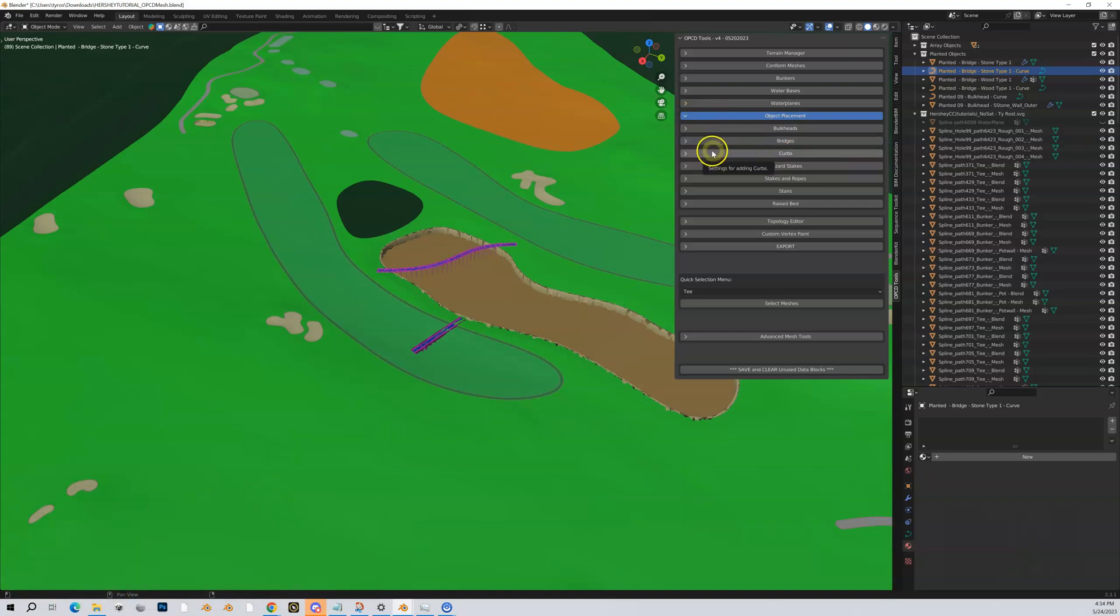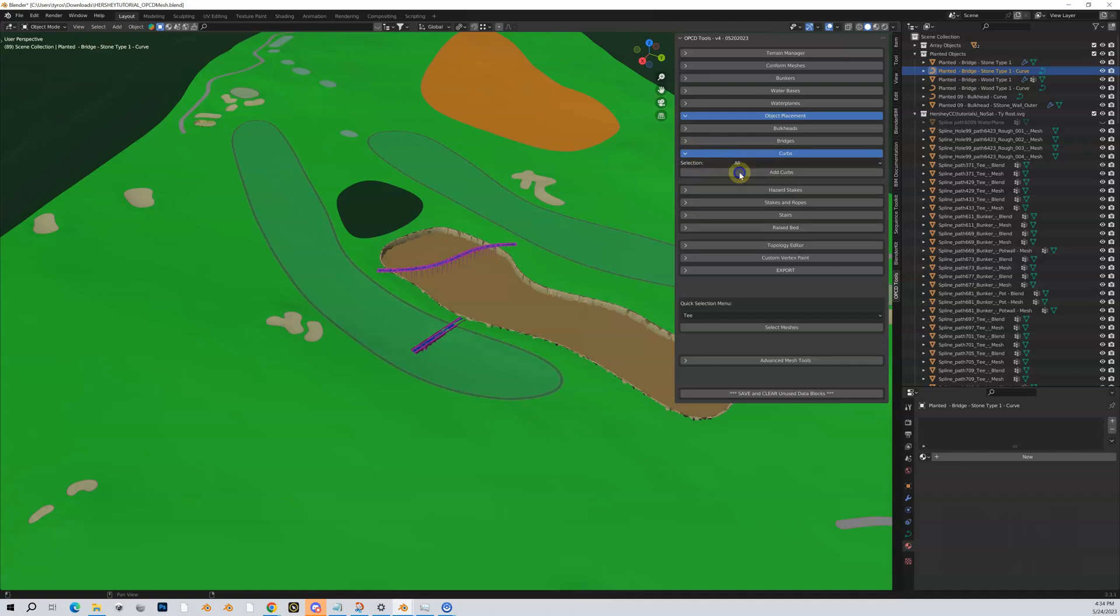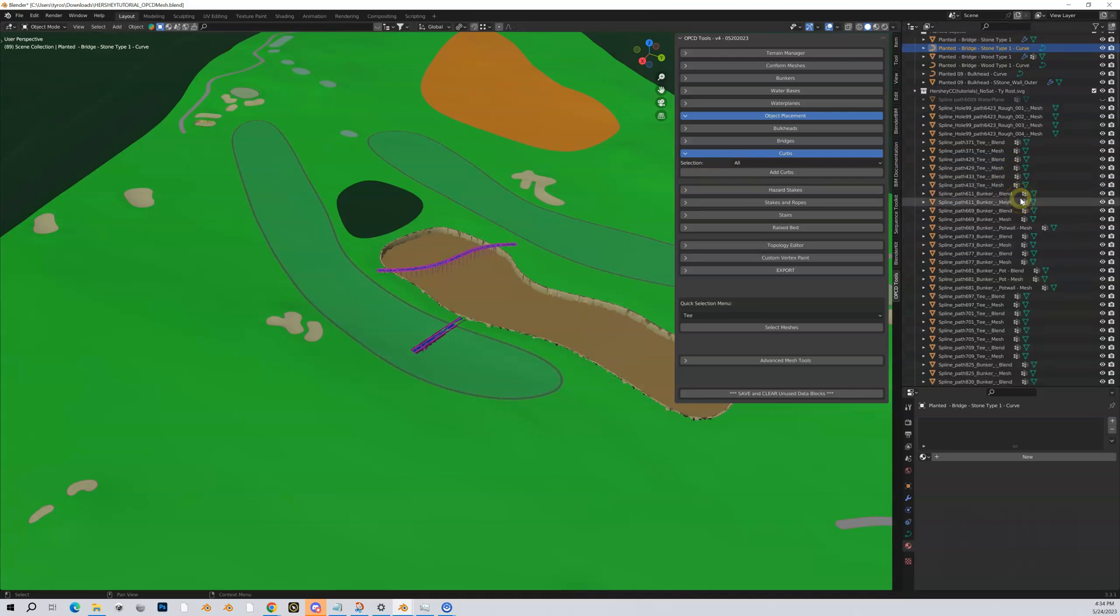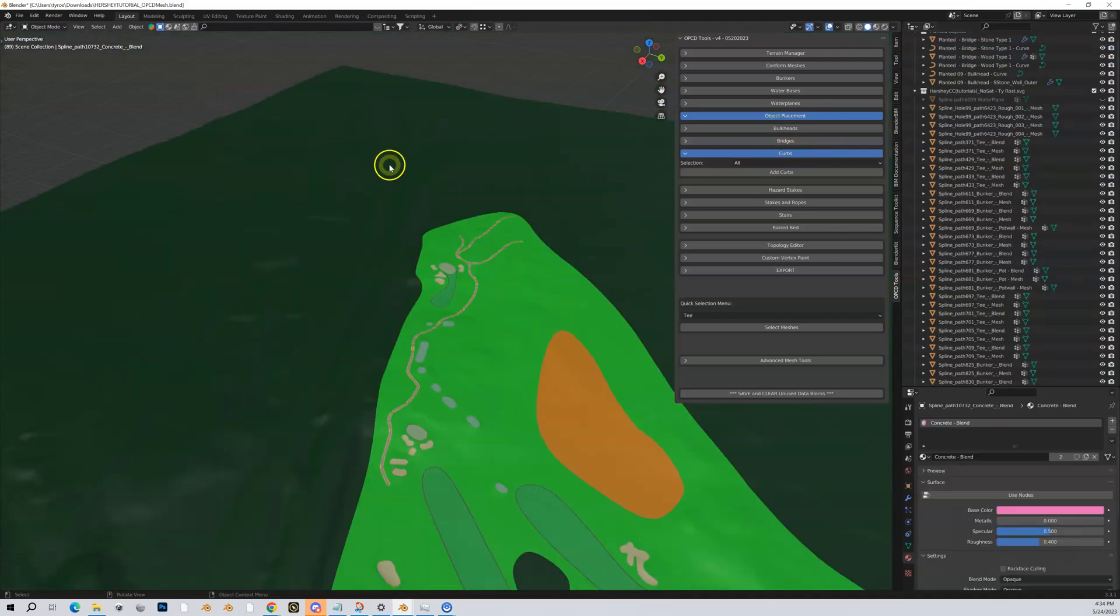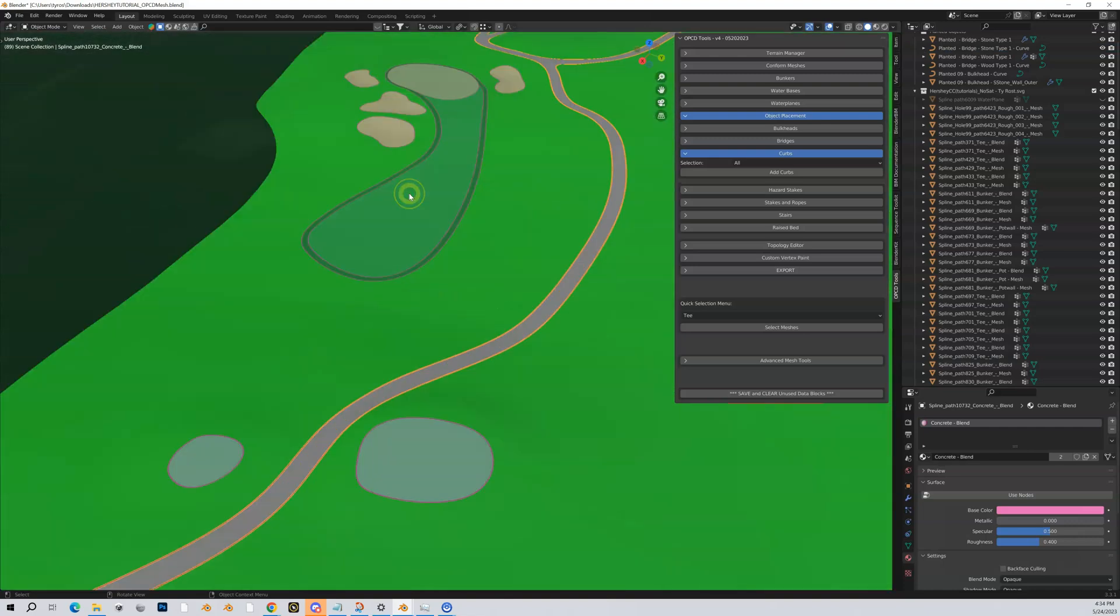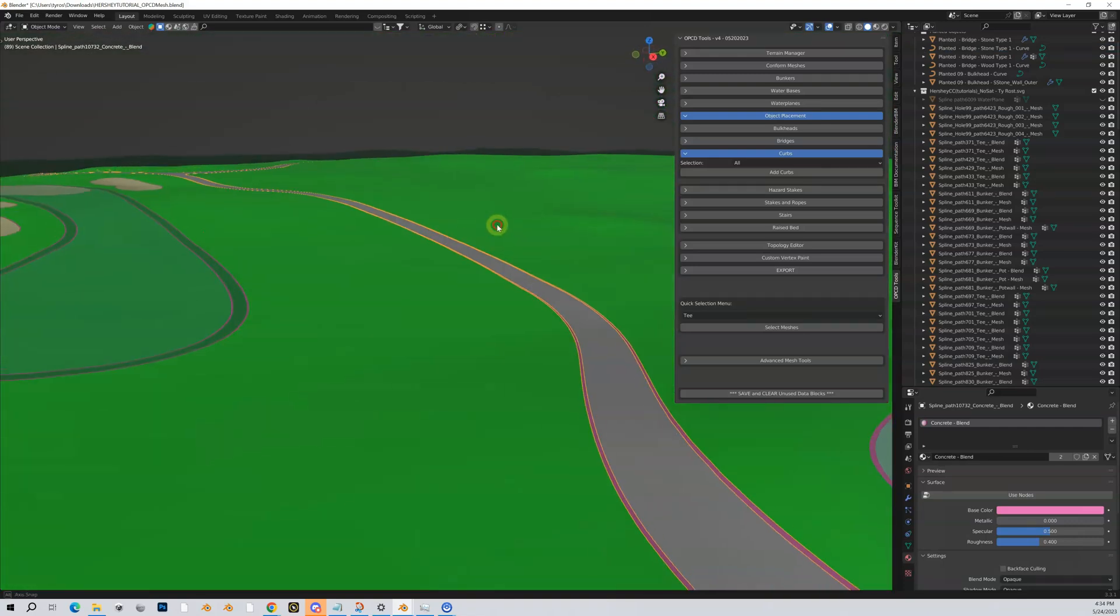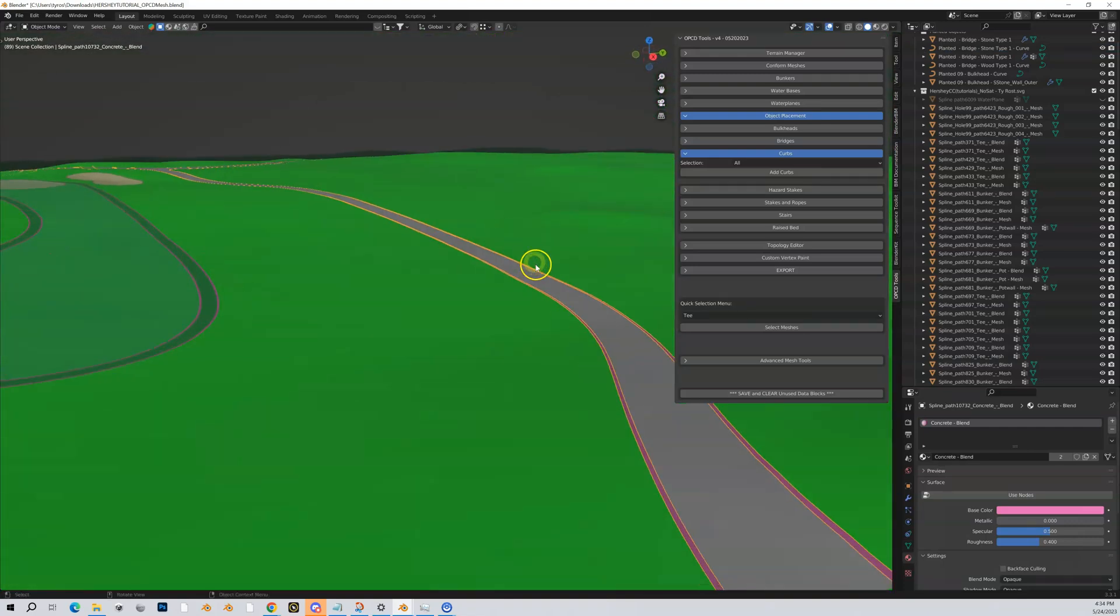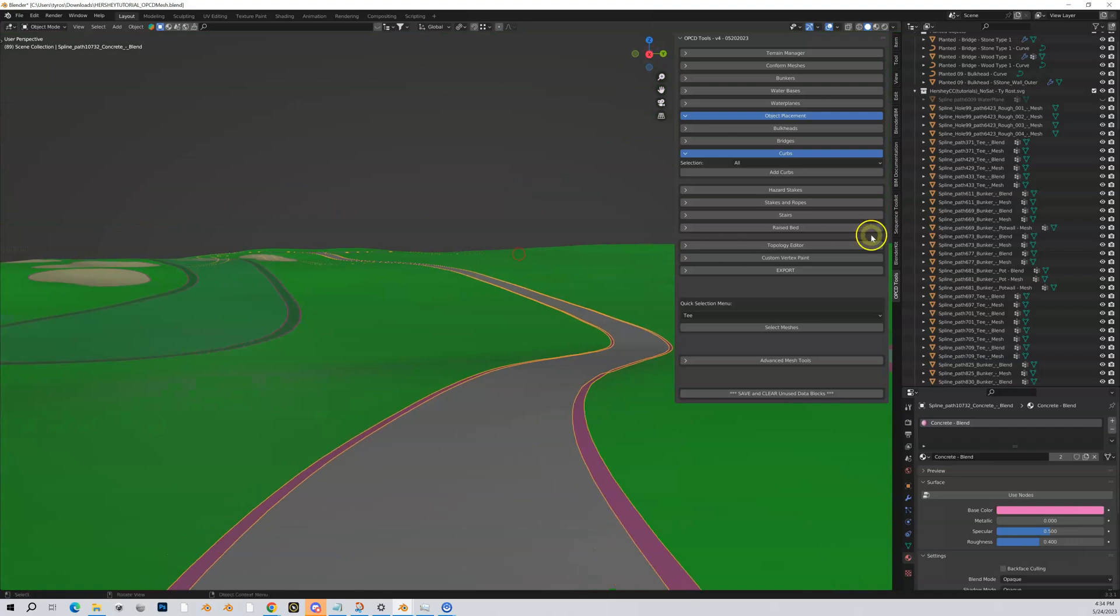We expanded the object placement, we already talked about bulkheads and bridges. Let's talk about curbs. Not much to do here - we can add curbs to basically all of our cart paths. The only thing that's going to add it to though is something that is identified as a cart path. Let me come over here and I can quickly highlight this cart path, numpad zero, we'll zoom into it and let me just give you an idea of what it does.